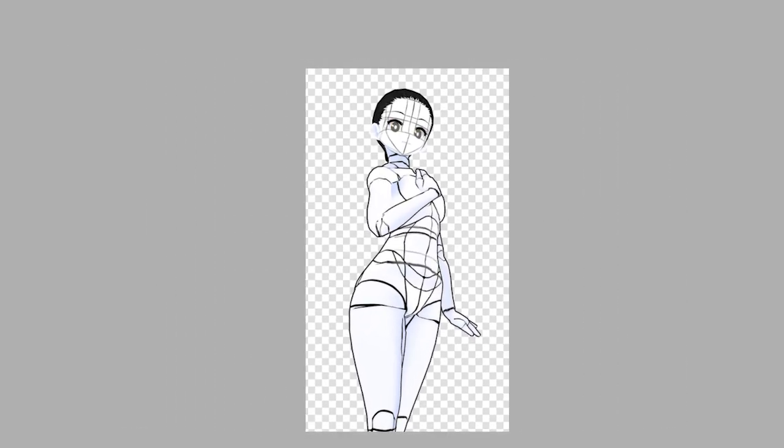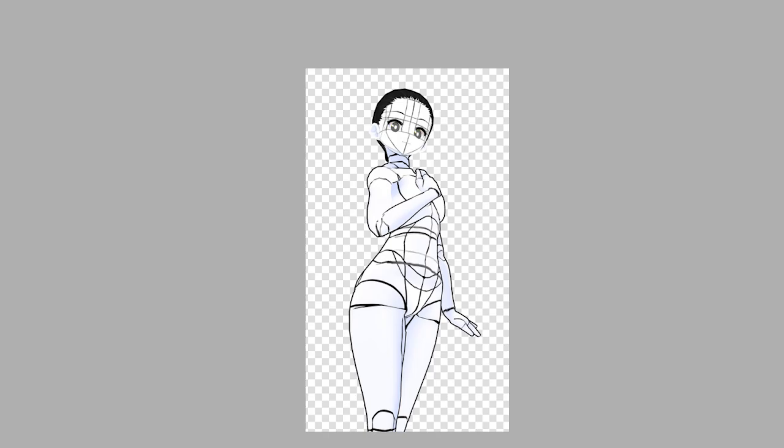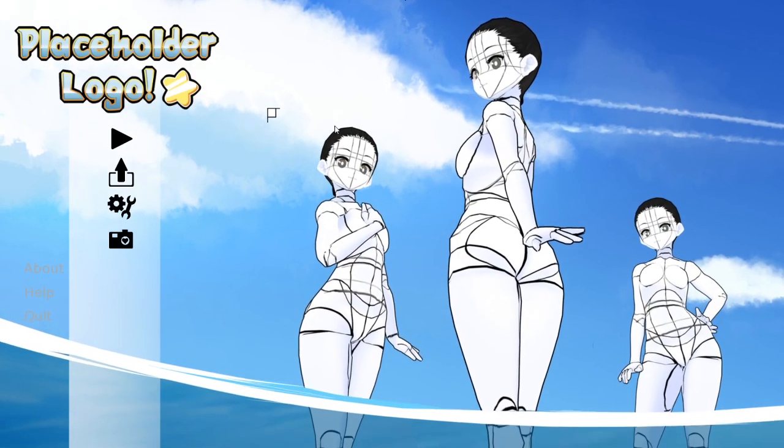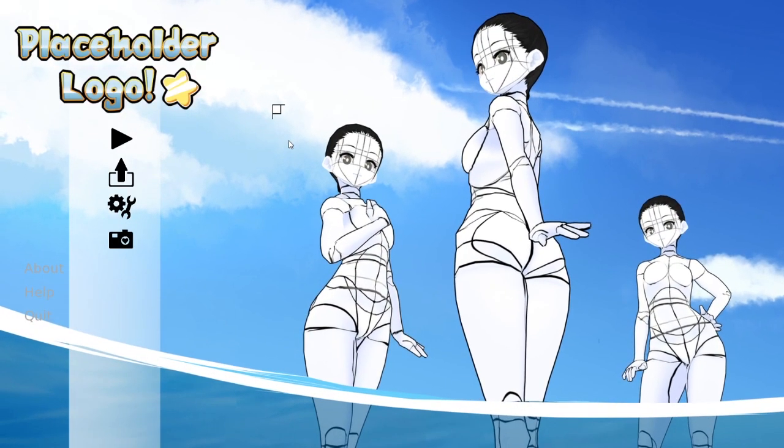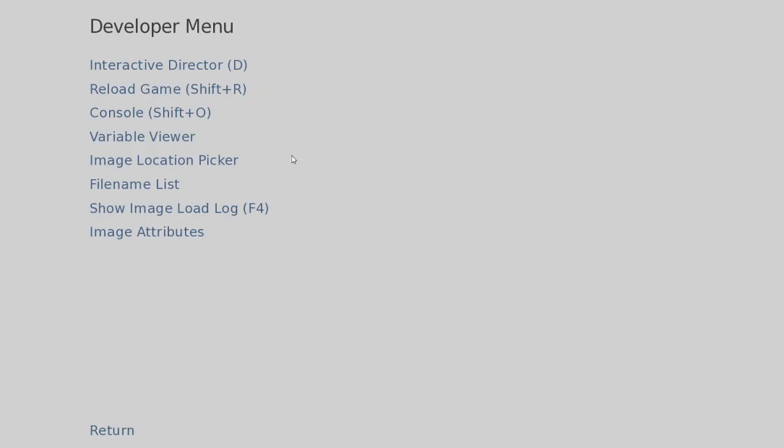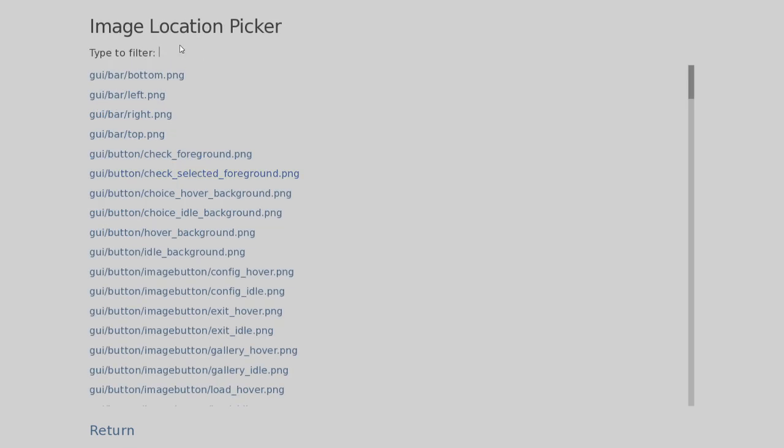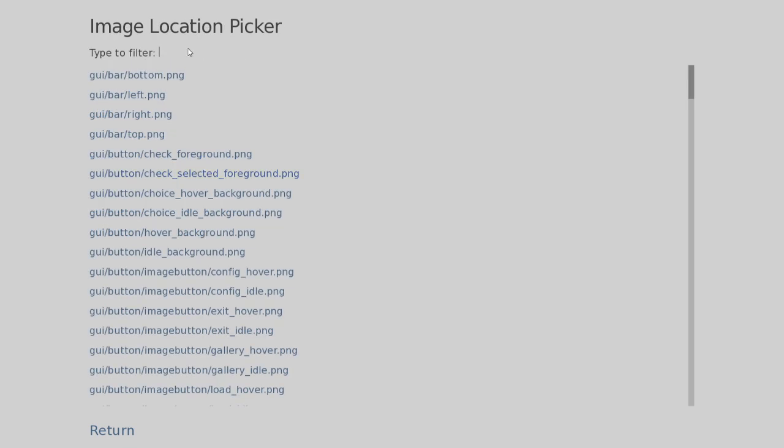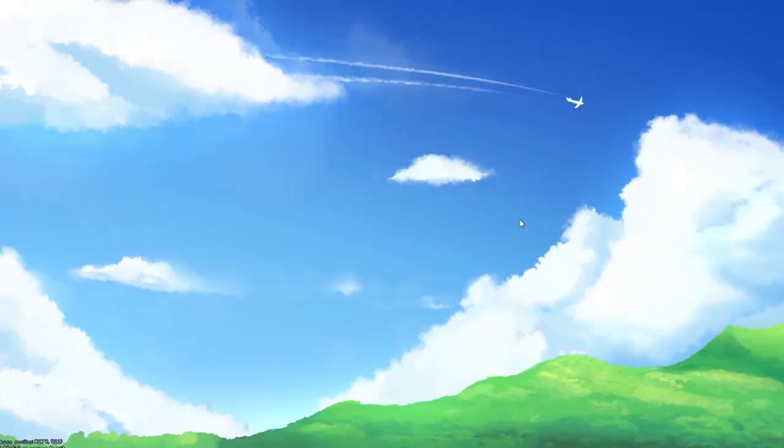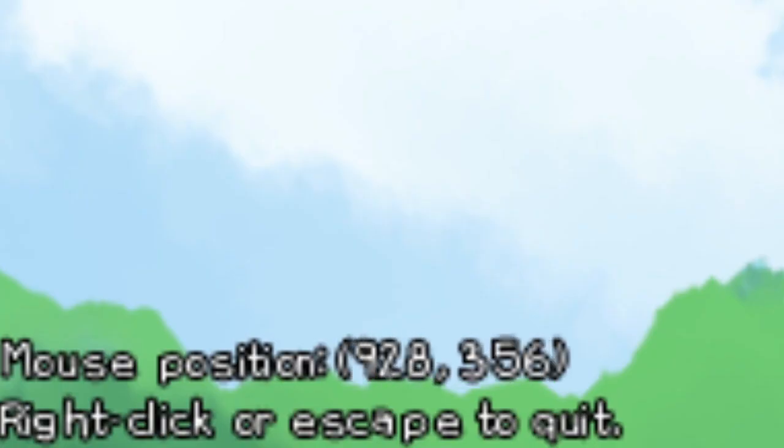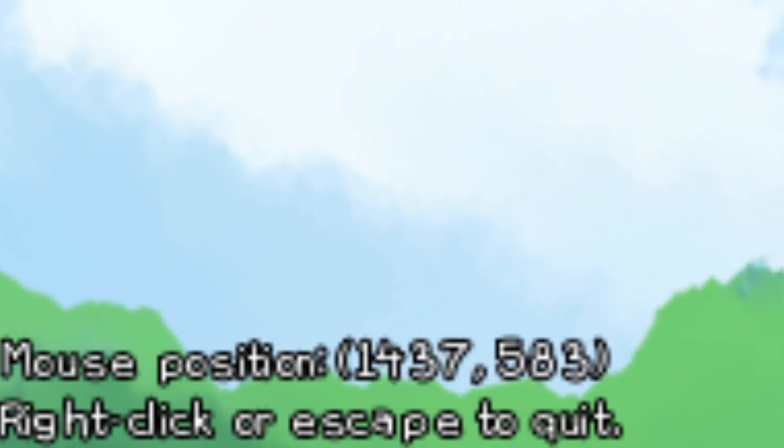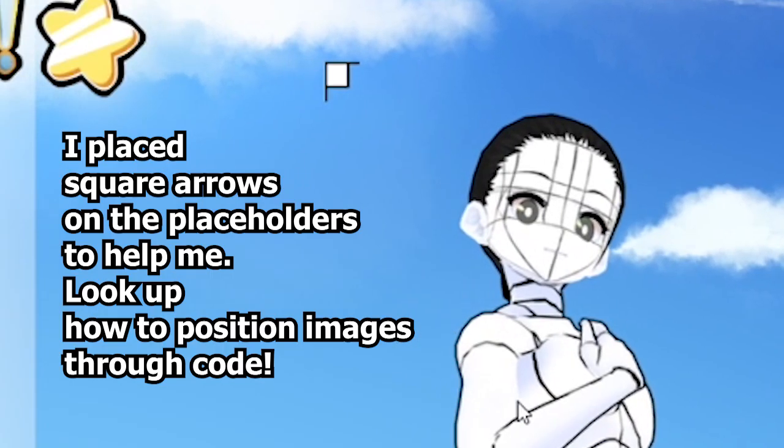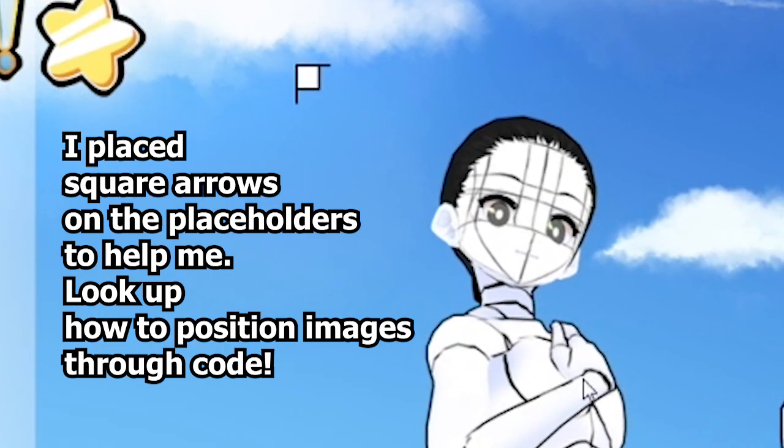If you're having trouble placing the images, you can sort of get an estimate of where to place the image by opening the game, pressing Shift-D, selecting Image Location Picker, searching for your menu background, and hovering on the area you want the image element to be in. There will be numbers on the bottom left corner indicating what's the cursor's current location on the image.